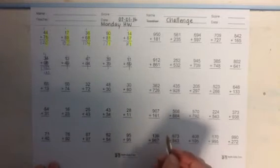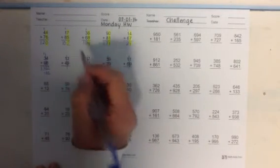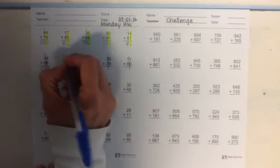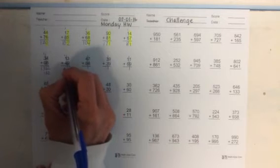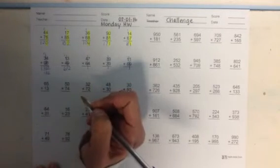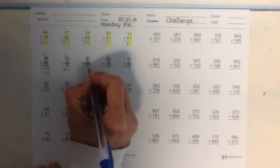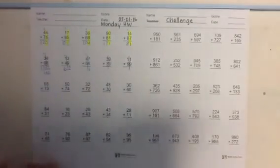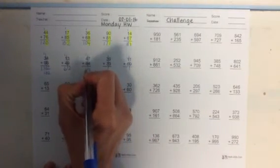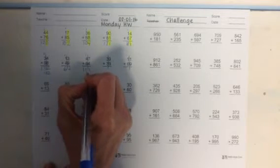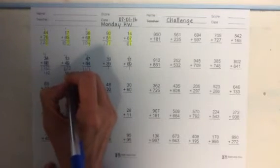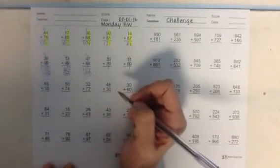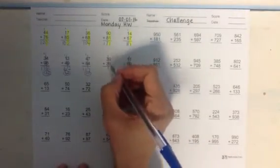All right the next one. I have 13 plus 49. 3 plus 9 is 12. I write the 2 and I carry the 1. 1 plus 1 is 2 plus 4 is 6. So that's 62. All right the next one. 47 plus 64. 7 plus 4 is 11. Write the 1 and we'll put the 1 in the tens place. And here I know that 4 plus 6 gives me 10 plus 1 is 11. So that's 111. Let me write these down here so you don't get confused. All right the next one. 39 plus 39. Oh that's a double number. 39, 39, double 39.